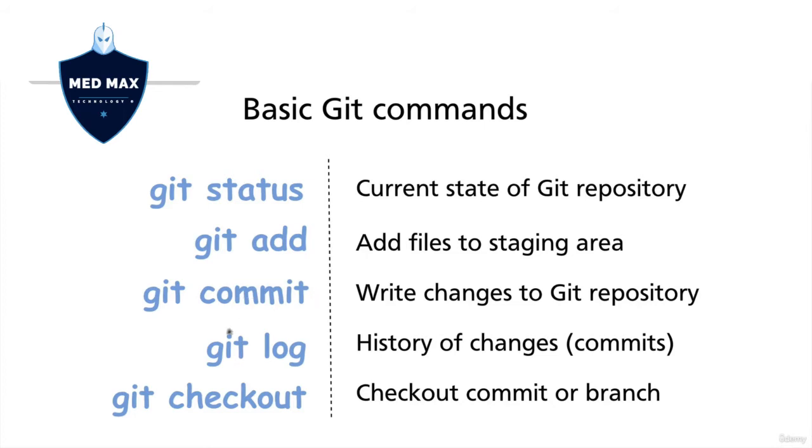Using the git log command, you could read the history of changes or commits. At the moment, in our Git repository, there are two different commits.